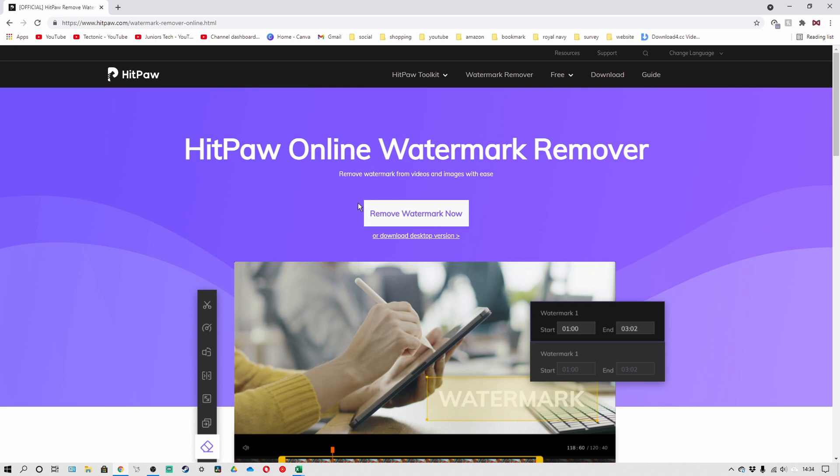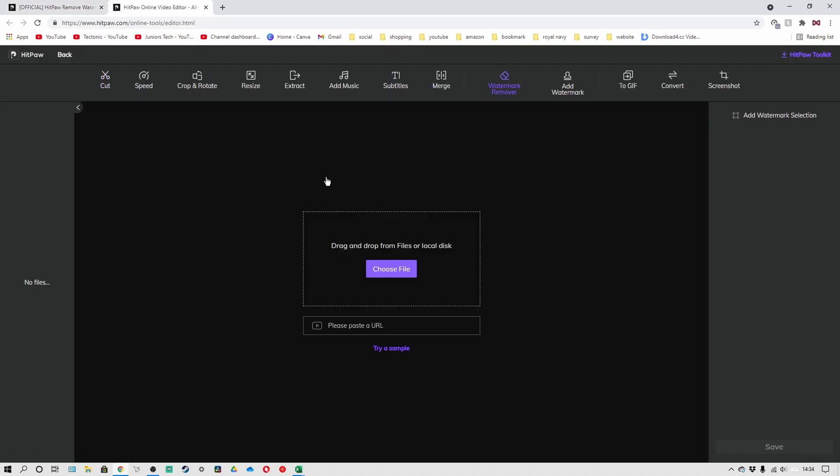If we simply click on remove watermark now, it'll send us to this page. You have three ways to actually import videos. You can either drag or drop the video, click on choose file, or you can even paste a URL to download the video directly and edit it from there.